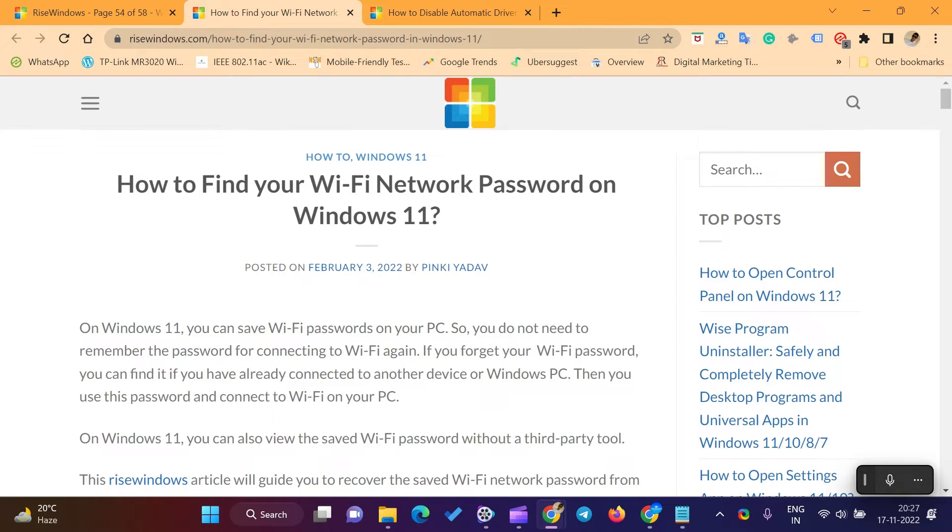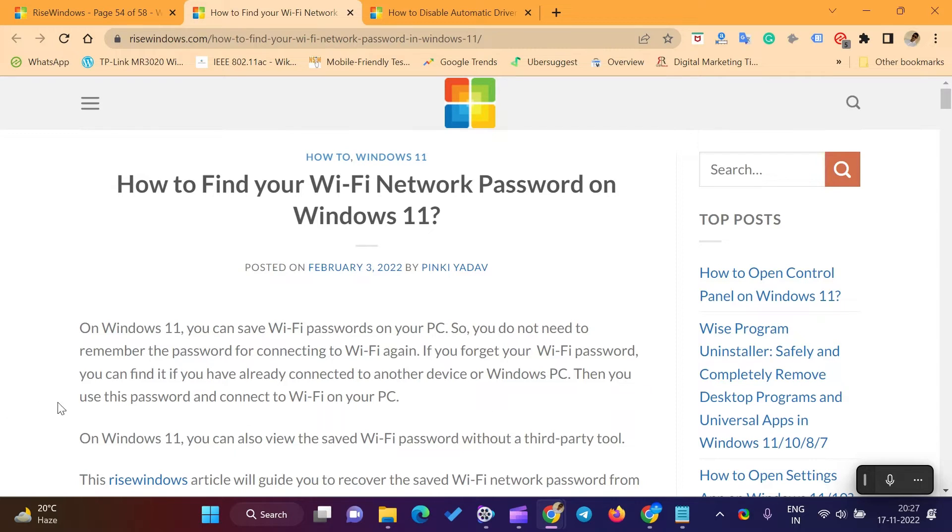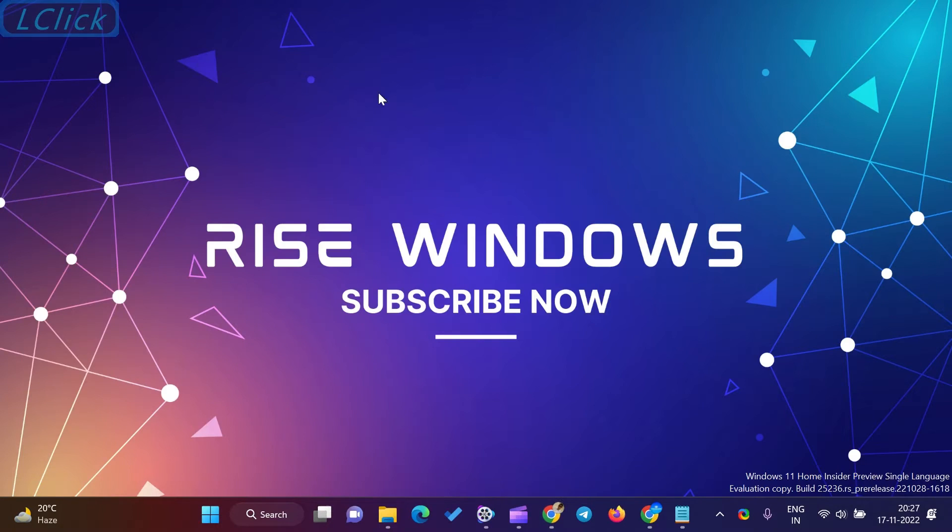If you forget your Wi-Fi password, you can find it if you have already connected to another device or Windows PC. Then you use this password and connect to Wi-Fi on your PC.